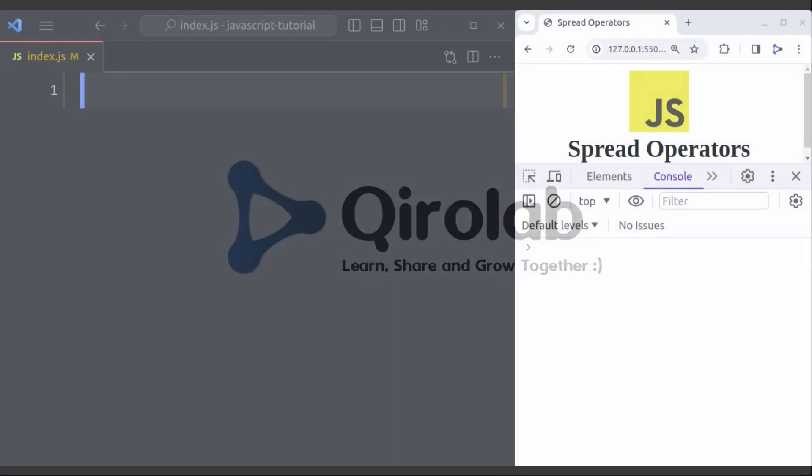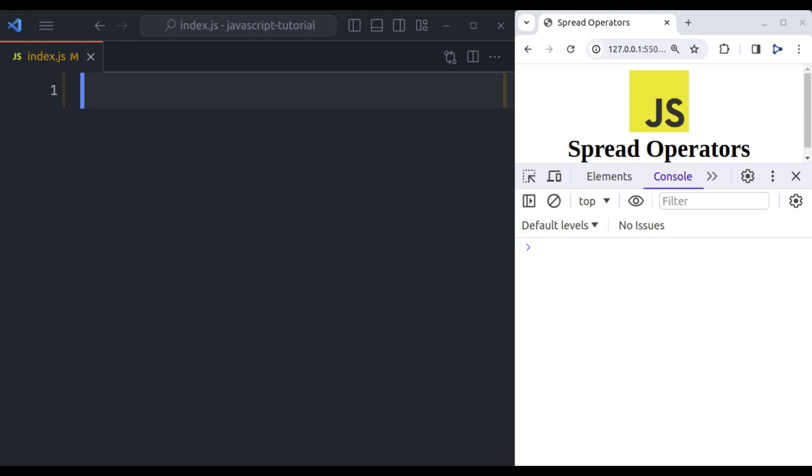First, what is the spread operator? Spread operators are a useful feature that was introduced in ECMAScript 6 or ES6. The spread syntax simply looks like this, three consecutive dots. So what do spread operators do? The spread syntax splits up the elements from iterable objects and spreads them out individually. Let's look at some examples to understand this better. First, let's see how we can use spread operators in arrays.